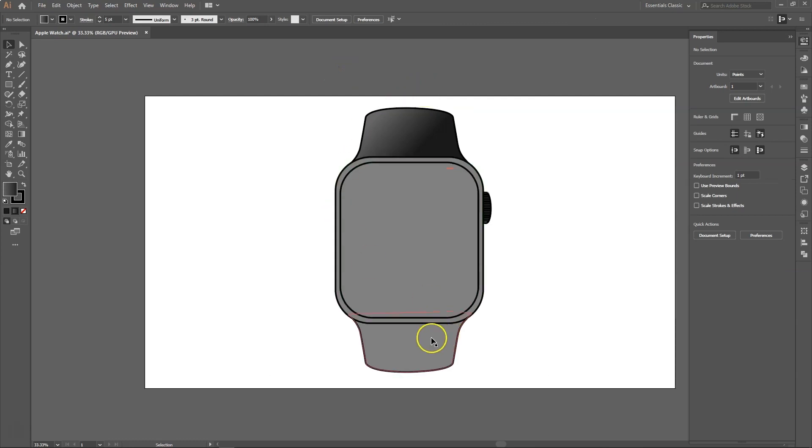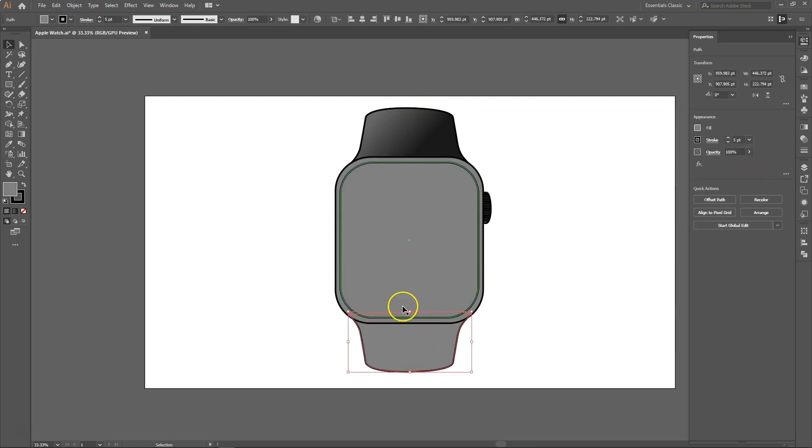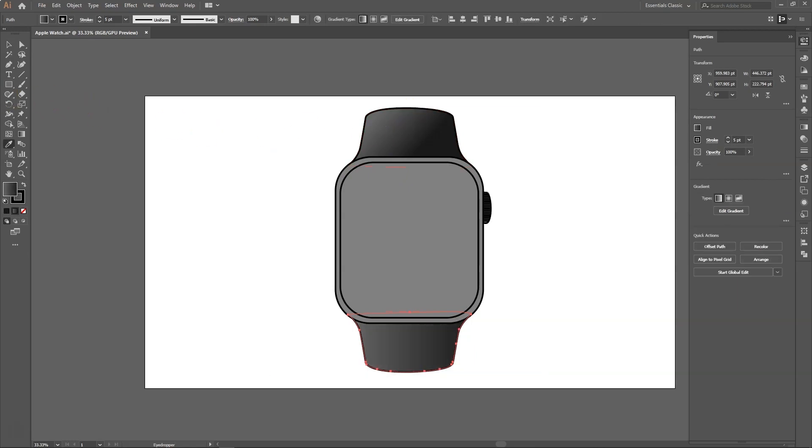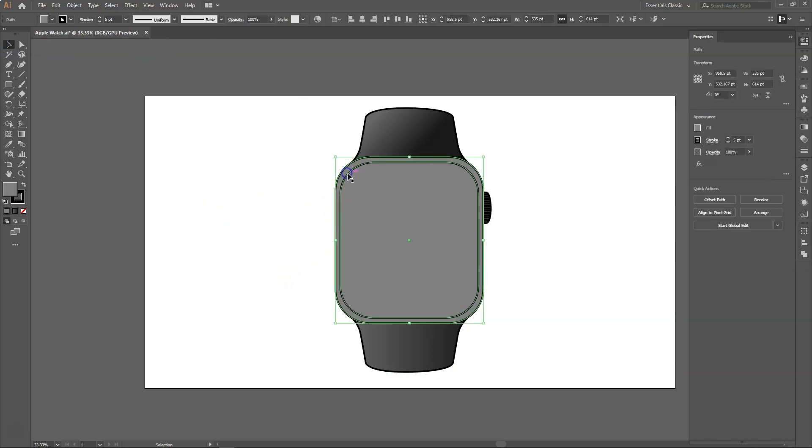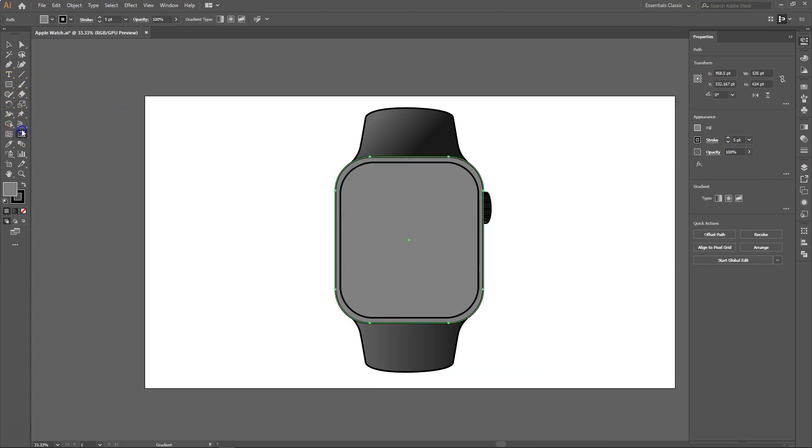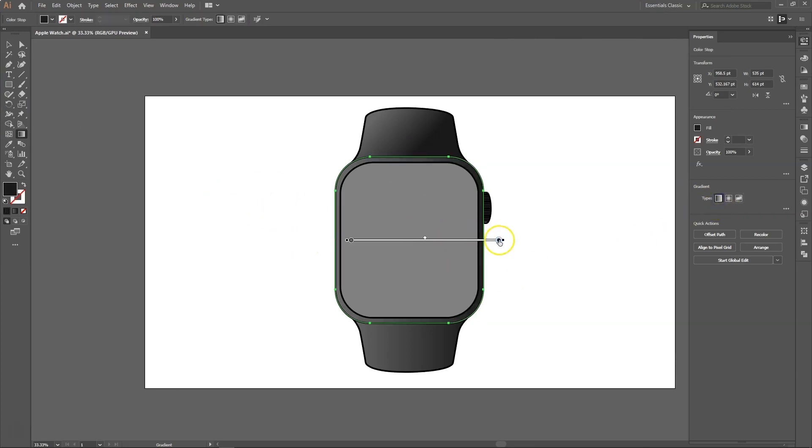Now we will click the other side of the wristband and use the eyedropper tool to copy the gradient style. Let's just add some metallic effect to the rims of the smartwatch and we will use the same method. Click the linear gradient and rotate the slider and use the color stops to look more metallic.